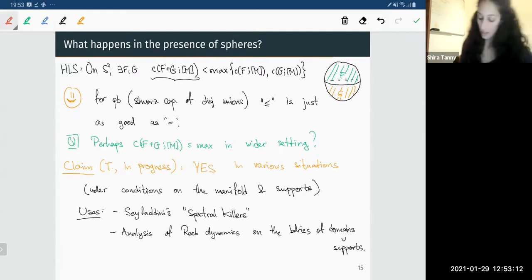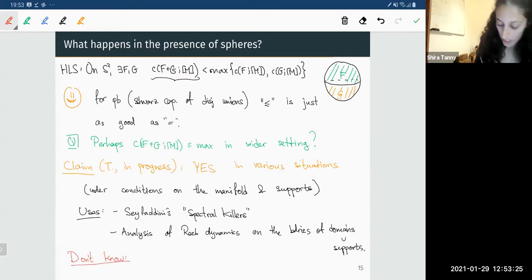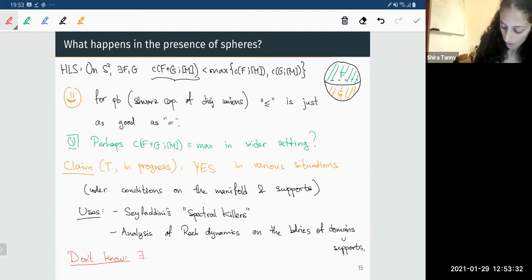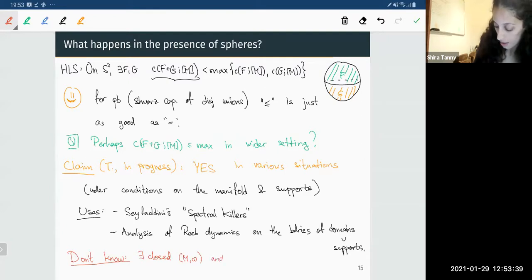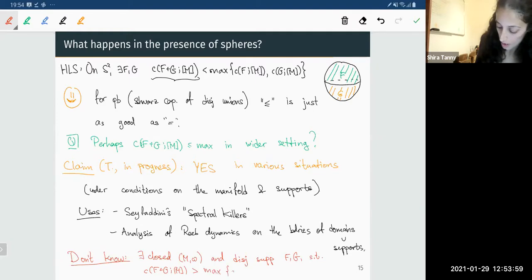You can make this inequality hold in various settings and then, using the known machinery, produce lower bounds for the Poisson bracket invariant. What I don't know is whether there exists a counterexample — a closed symplectic manifold M_ω and disjointly supported Hamiltonians F and G such that the spectral invariant of the sum with respect to the fundamental class is strictly larger than the maximum over the invariants of the summands.